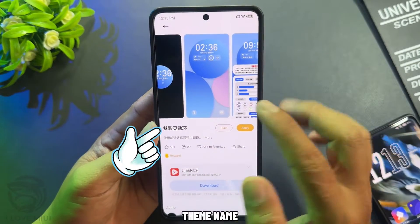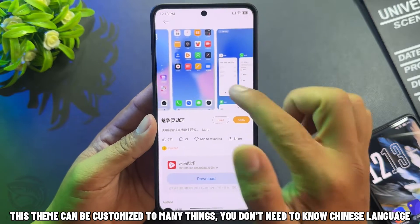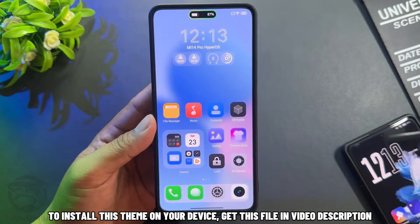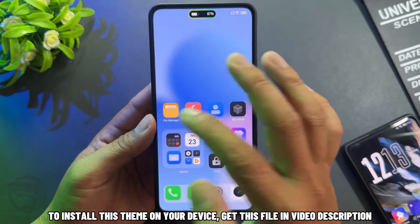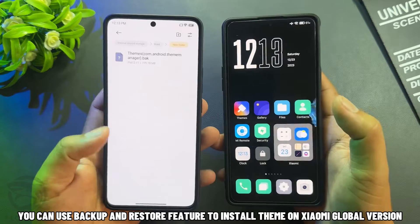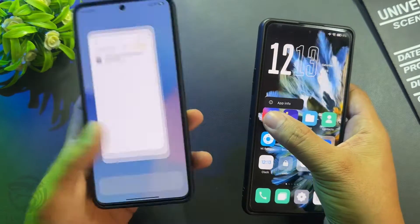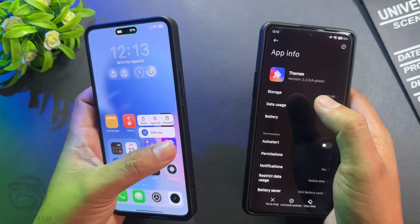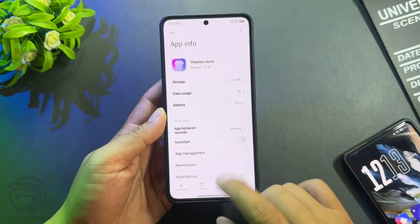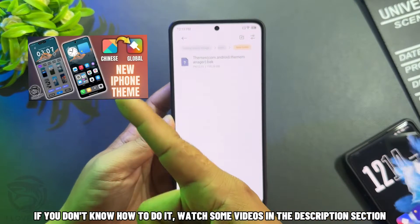This theme can be customized in many ways. You don't need to know the Chinese language to install this theme on your device. Get the file in the video description. You can use the backup and restore feature to install the theme on Xiaomi global version. If you don't know how to do it, watch some videos in the description section.